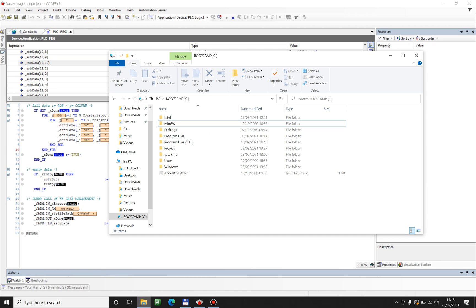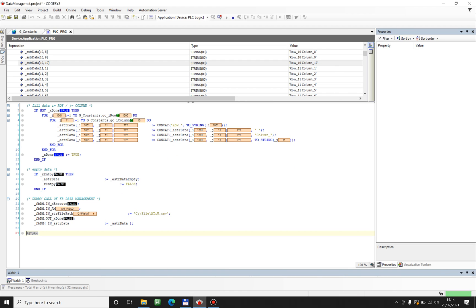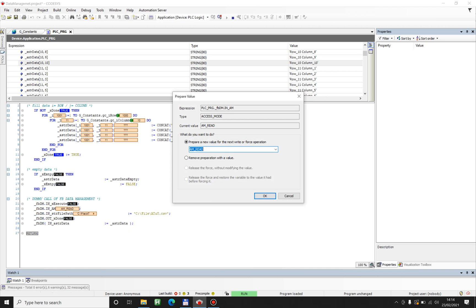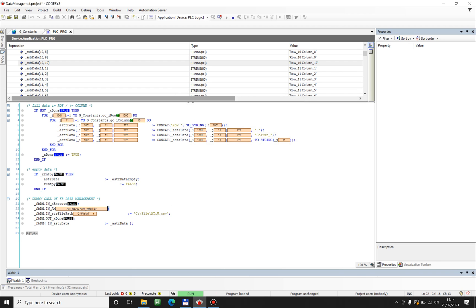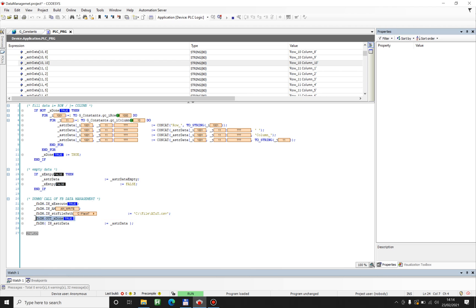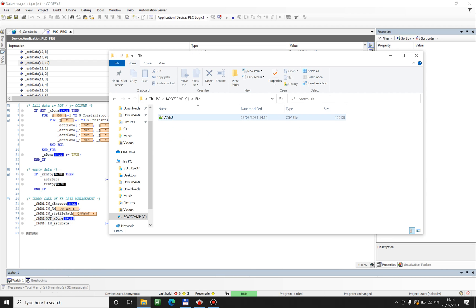I still don't have the file folder and I'm gonna create it now. So for this task I have to set my mode to write, the mode of the function block AT&TU of course, and I just have to execute it. I received done. So my file is created. Here it is.